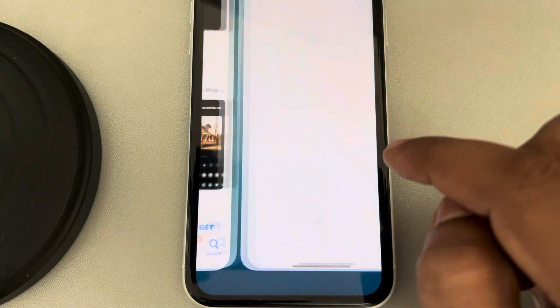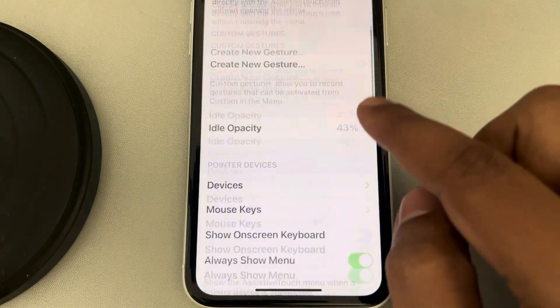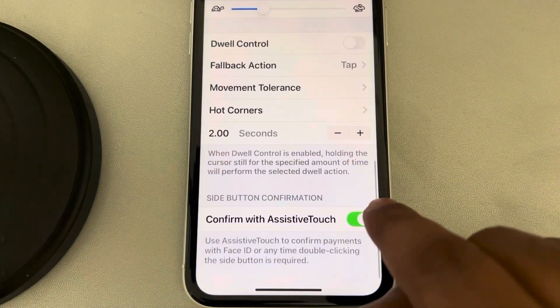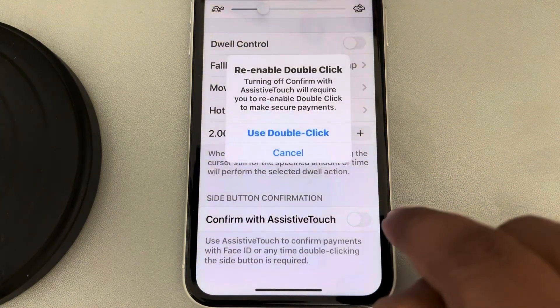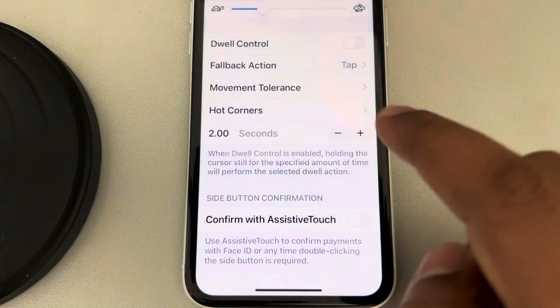You will reach on this page and you have to just turn off this option, and use double click.